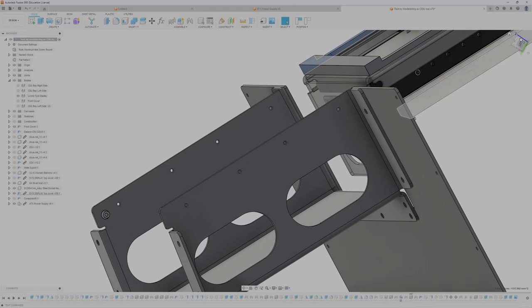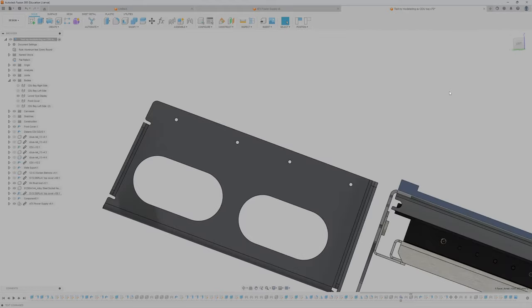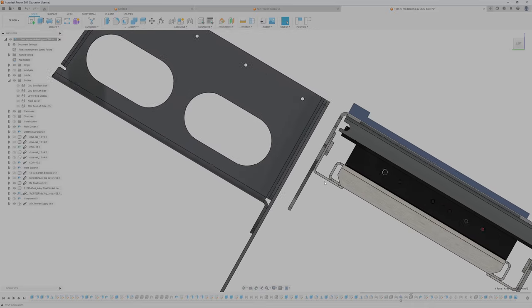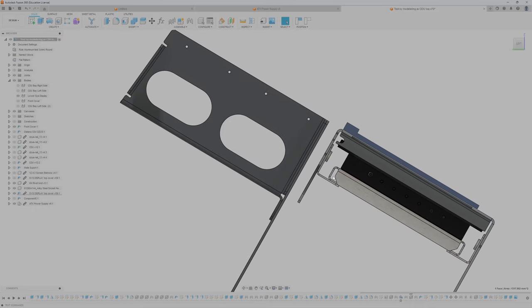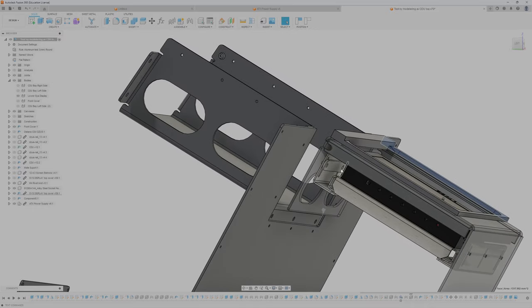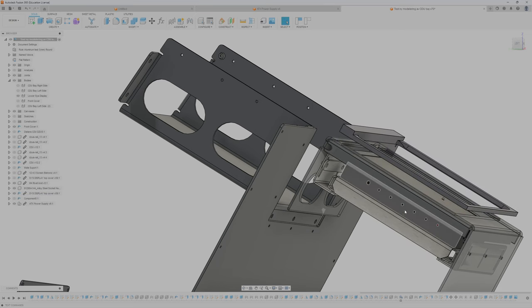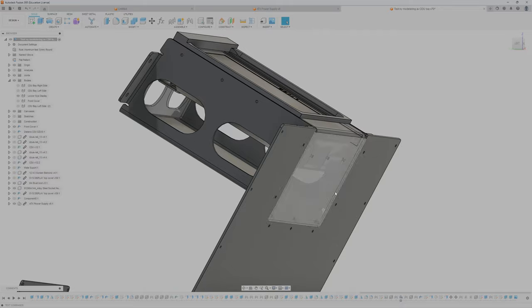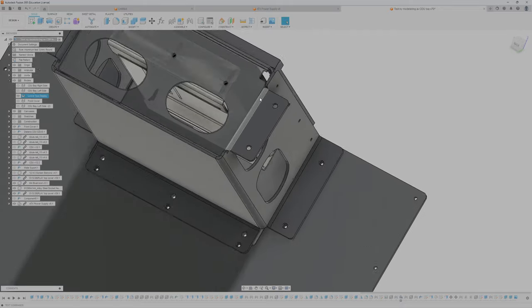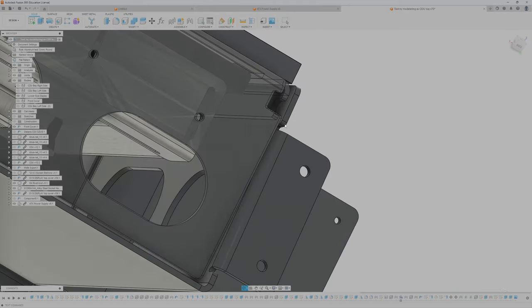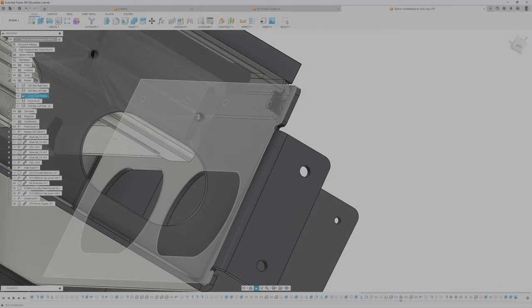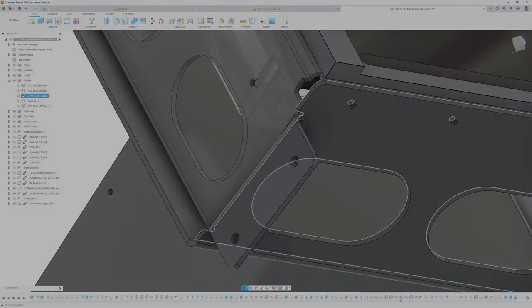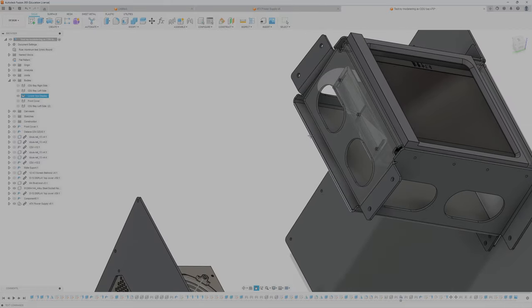So if I put this back and revert position, you can see that there's space for another rivet nut here and it will fit perfect in the CDU bay.